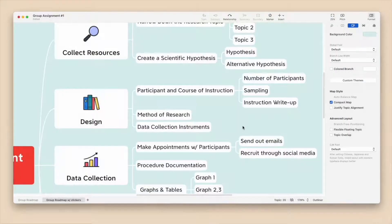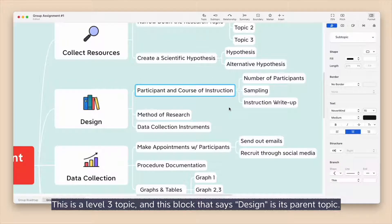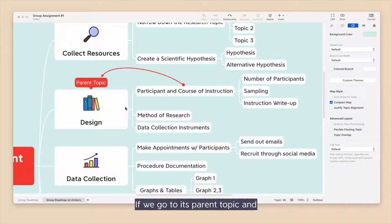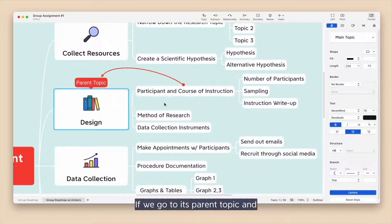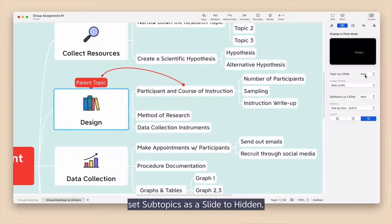Let's see an example. This is a level 3 topic, and this block that says Design is its parent topic.